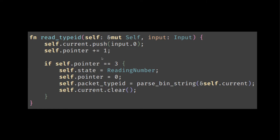Once you're done, then you switch to the next state, which in this case is reading the number. So once you're done reading the type ID, then you should start reading the number. Again, we reset the pointer, we parse the data and we clear the accumulated binary string.